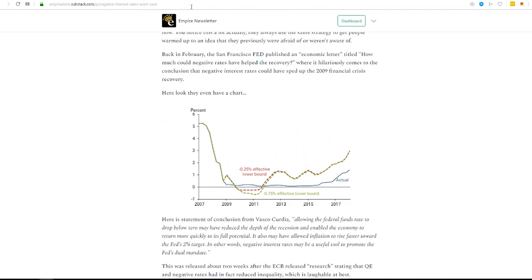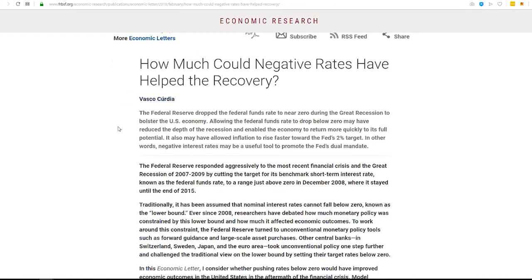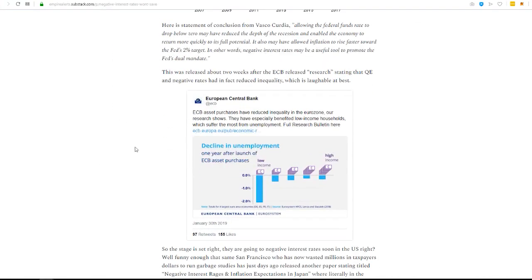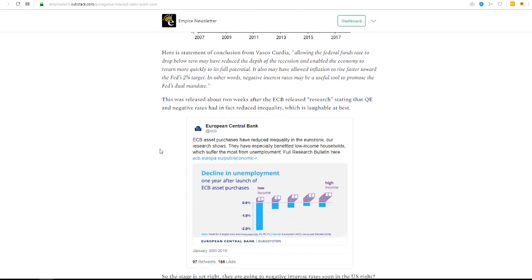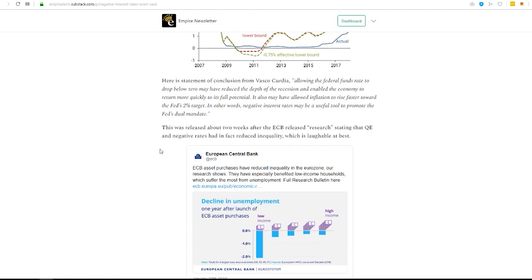And just before that, we have the ECB, European Central Bank, essentially saying that negative interest rates fix, equalize, level out, inequality. And that's not true at all.